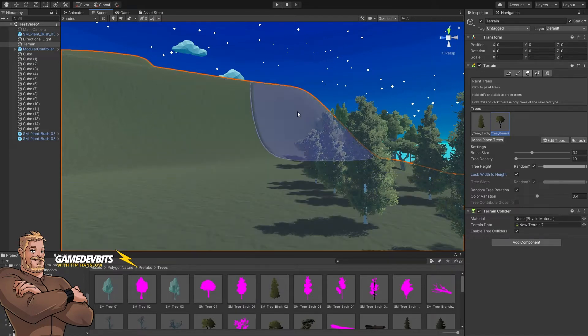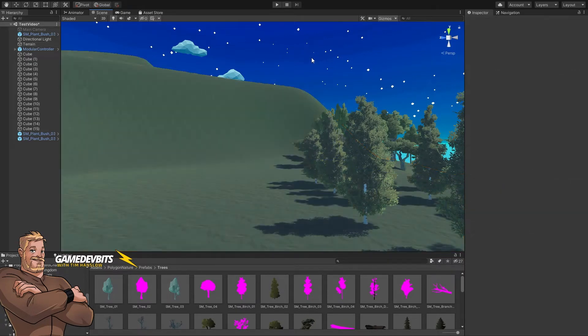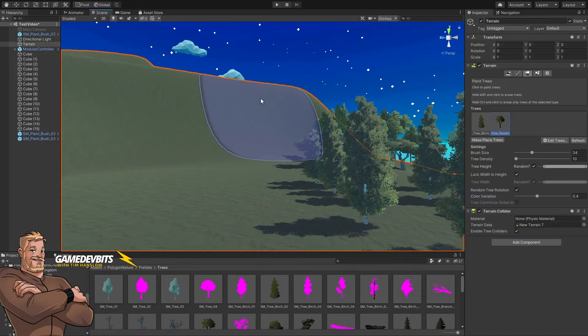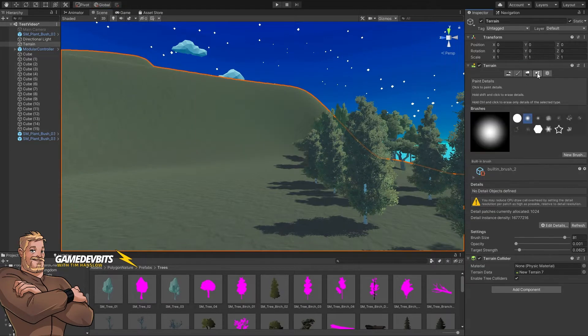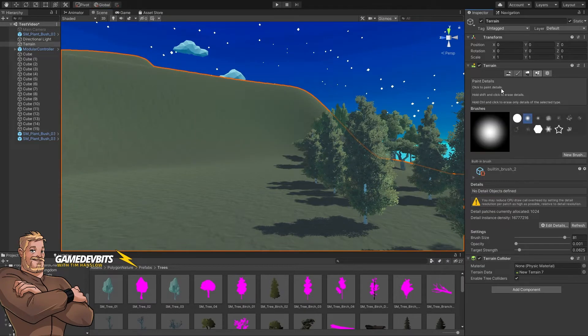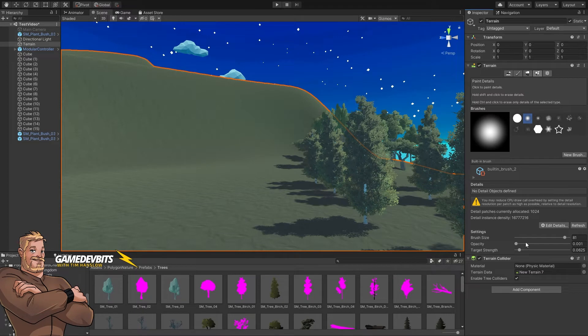So what we want to do is select our terrain and then jump into the terrain details. No detail objects defined, so let's go edit details.